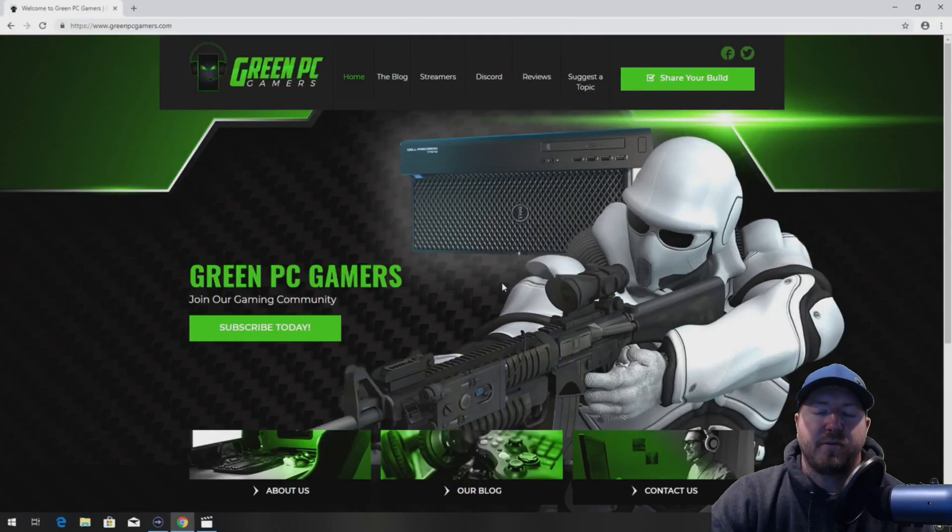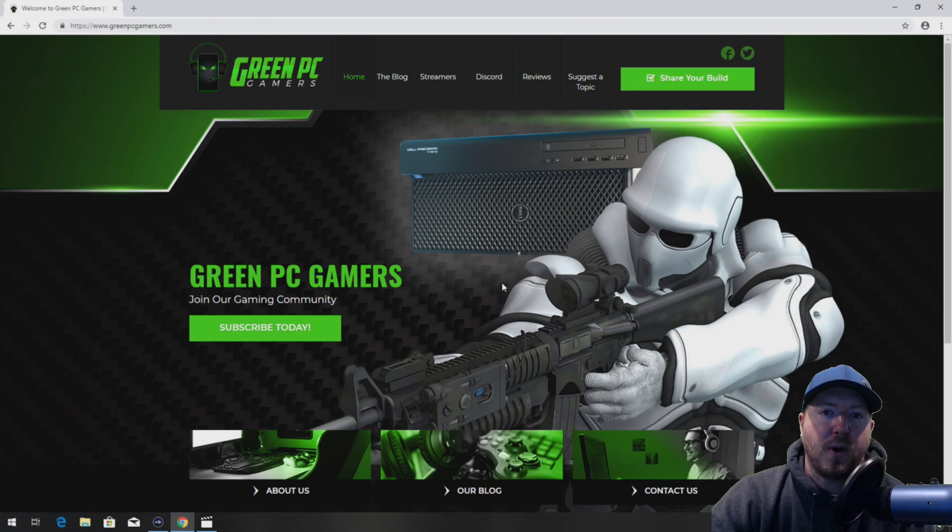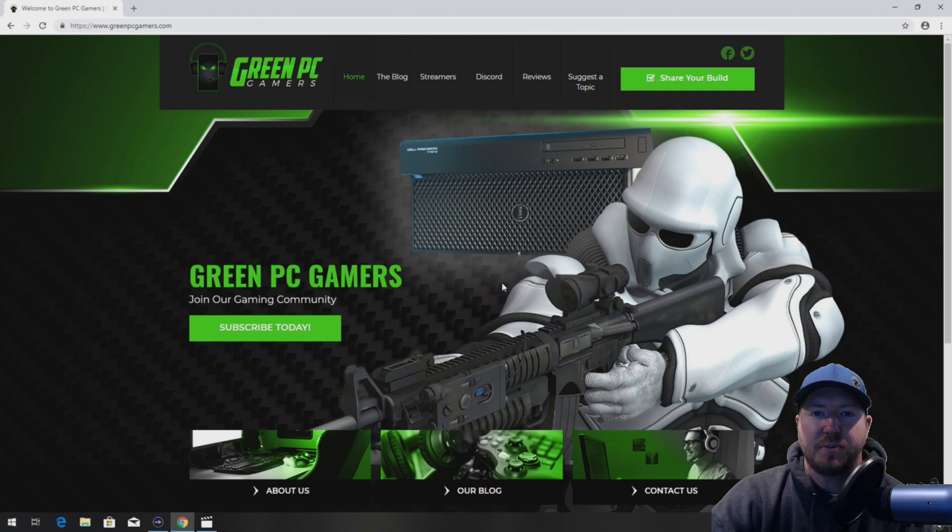This is Jay BigTicket23 from GreenPCGamers.com. In this video we're going to show you how to upgrade and replace your power supply in an HP Z420 workstation.